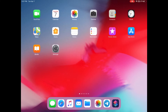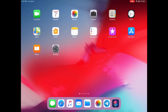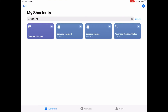Hello guys, this is Cody. In this video I'm going to show you how to combine images on your iPhone. You can combine images vertically, horizontally, or in a grid. First, you need to get the Shortcuts app.